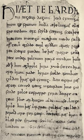The Old English of the Anglo-Saxon era developed into Middle English, which was spoken from the Norman Conquest era to the late 15th century. A significant influence on the shaping of Middle English came from contact with the North Germanic languages spoken by the Scandinavians who conquered and colonized parts of Britain during the 8th and 9th centuries, leading to much lexical borrowing and grammatical simplification.